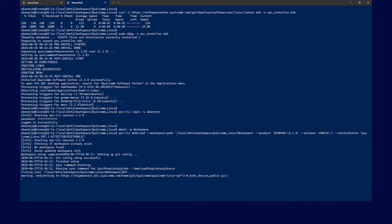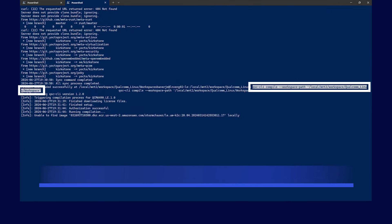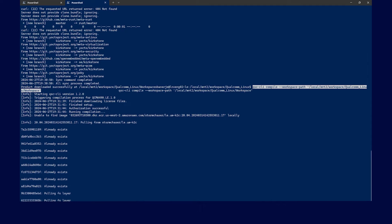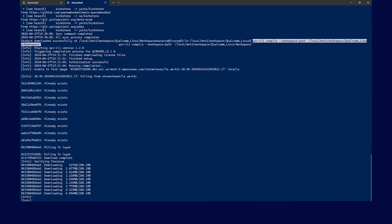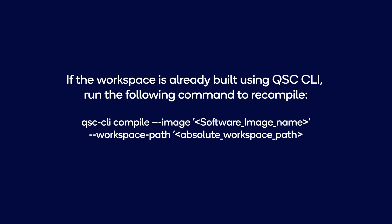Now that you have successfully downloaded the release, you can compile the reference workspace by running the compile command. If the workspace is already built using QSC CLI, run the following command to recompile your workspace.